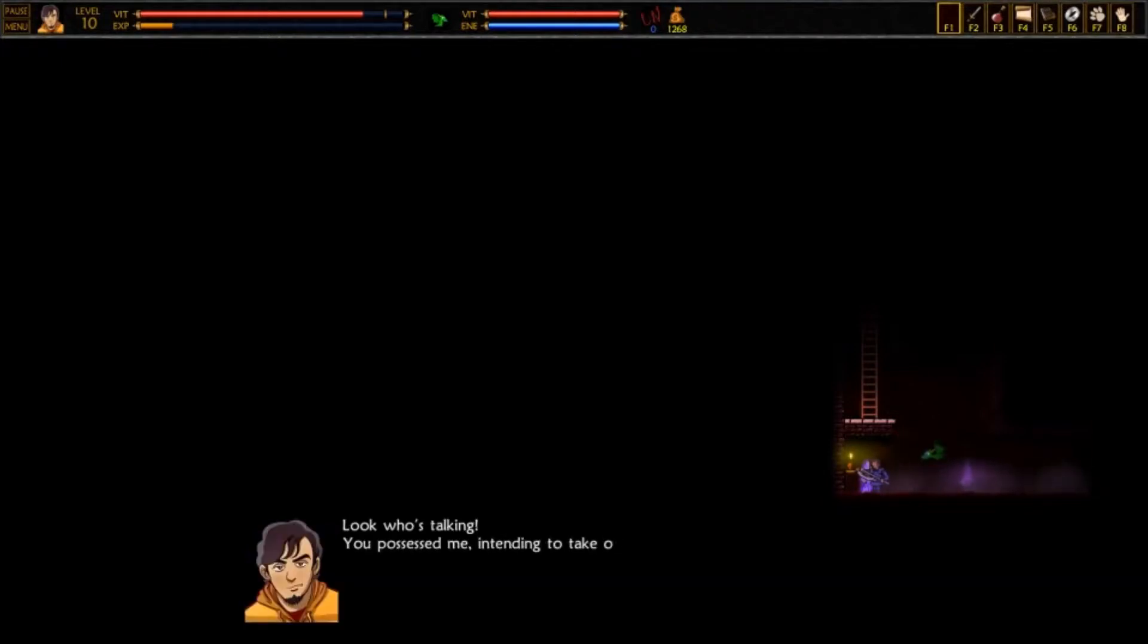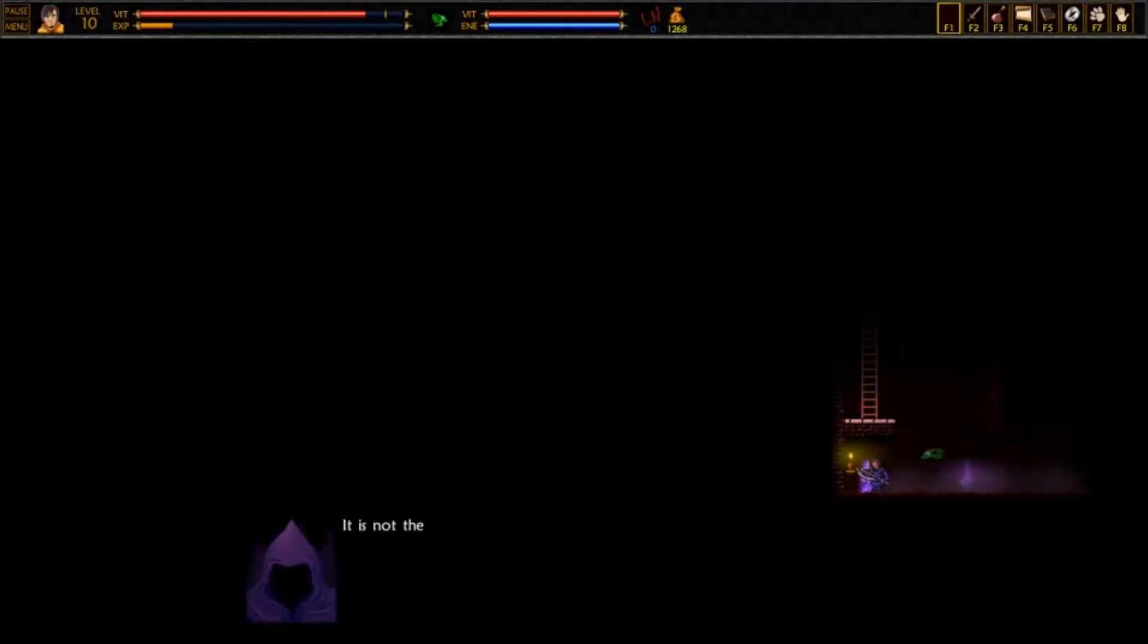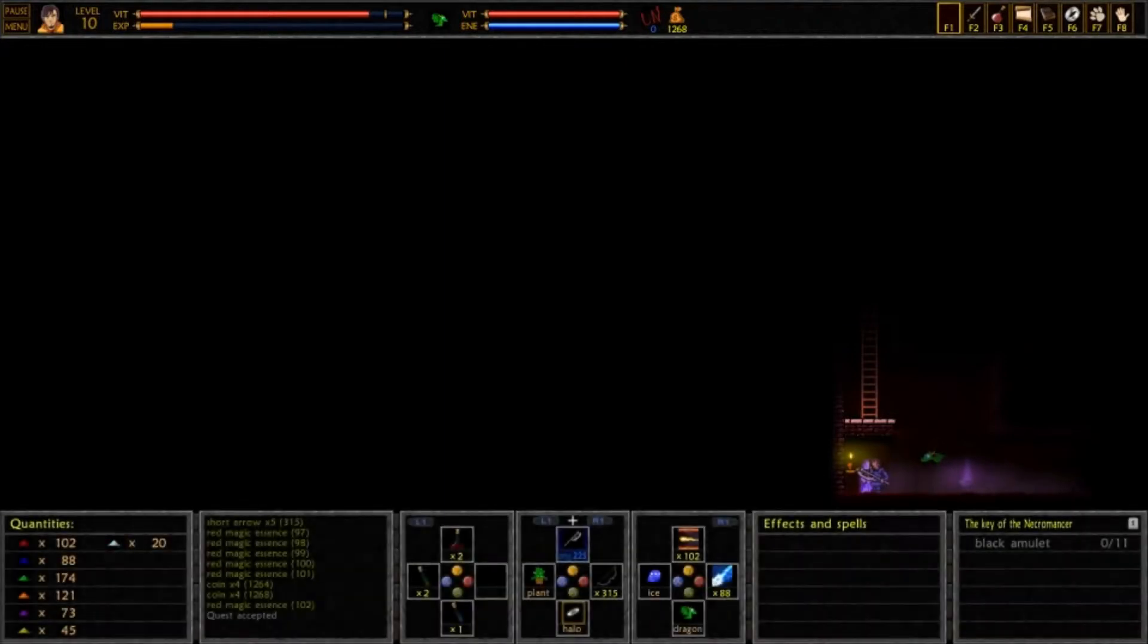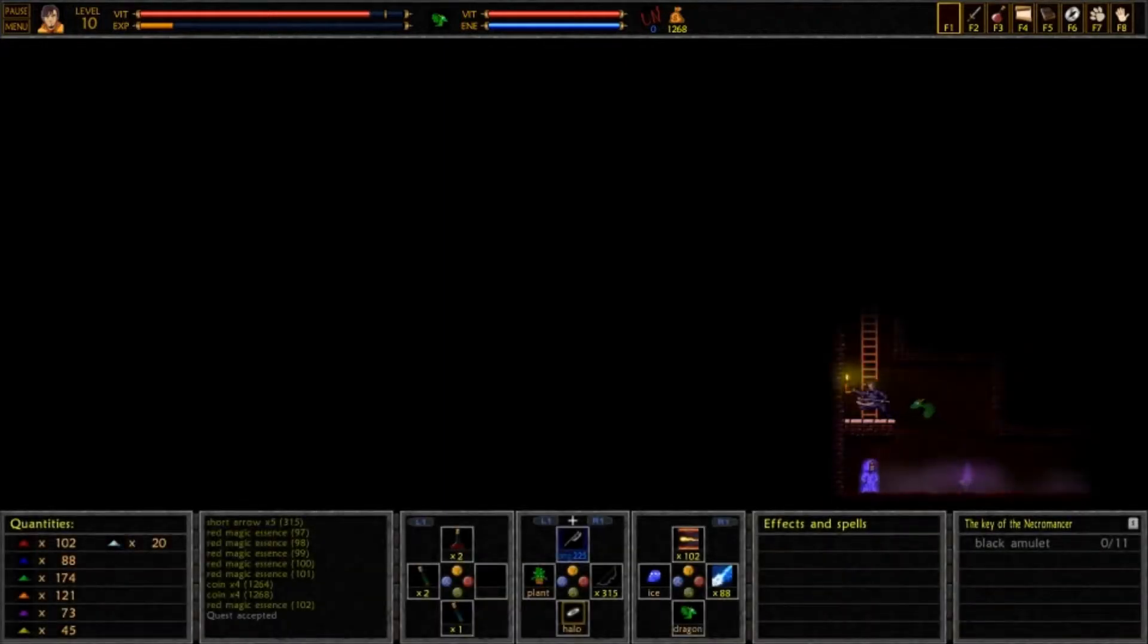Look who's talking. You possessed me, intending to take over my body and even kill me. It is not the same. Why not? But, but... Zero, don't argue with me, okay? Let's see if I can find these amulets. Probably up here.